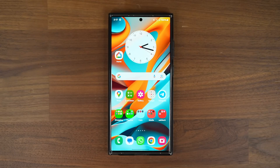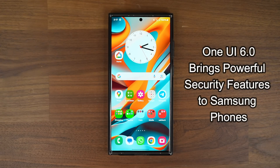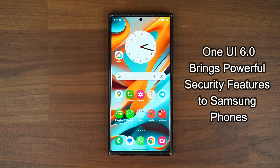Hey guys, Saki here from Saki TechEd and in today's video we are going to be talking about One UI 6.0 with Android 14 that brings a bunch of powerful security tools to your Samsung Galaxy smartphone.